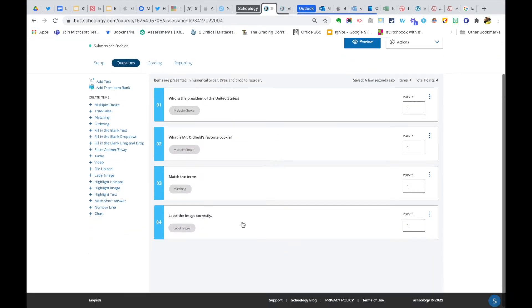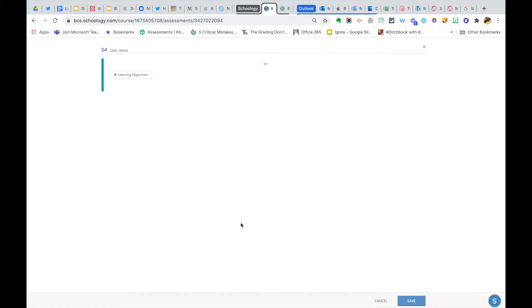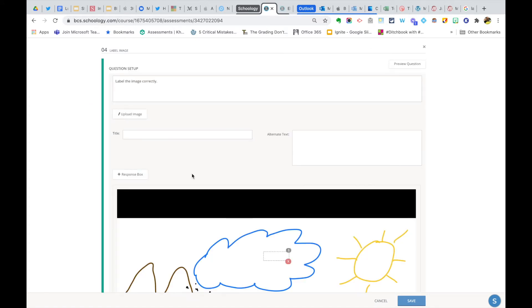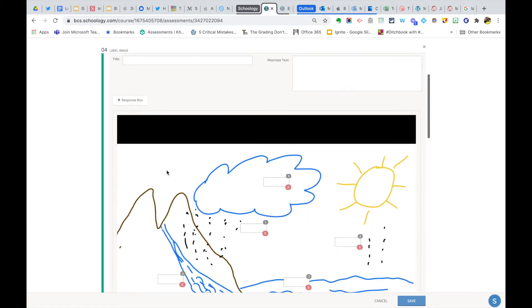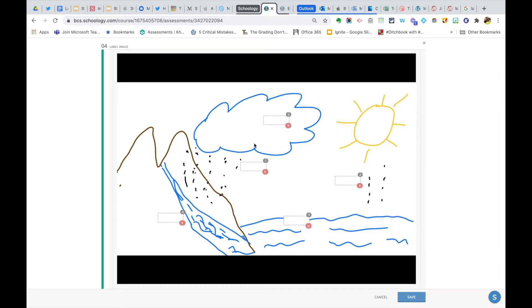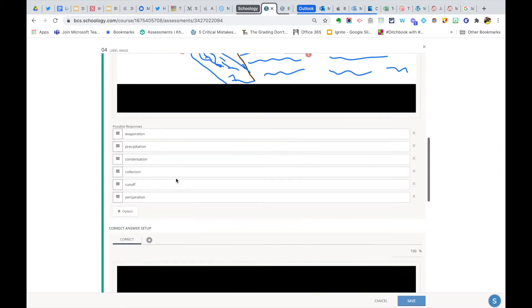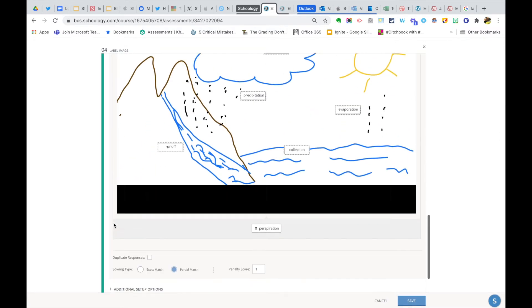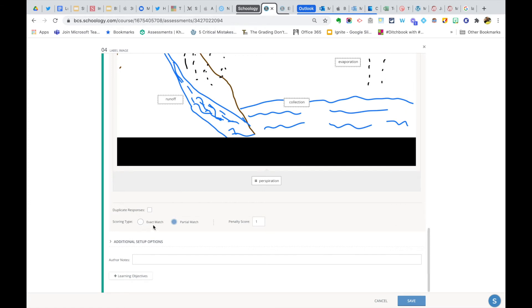And let's look at one other example. I had a label image question where I gave students an image of the water cycle, and then I had them label certain parts. And of course, in a question like this, a student might not get all five parts right, but they might get three parts right. I want Schoology to score that correctly. So how do I do that? Down at the bottom, I'm going to give partial match again, and I'm going to take a penalty score of one. That's going to take one point off for the parts that the student misses.